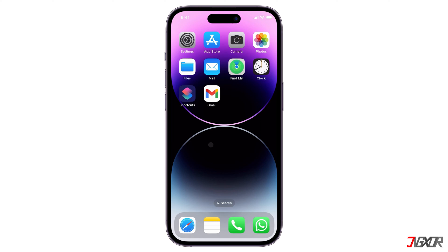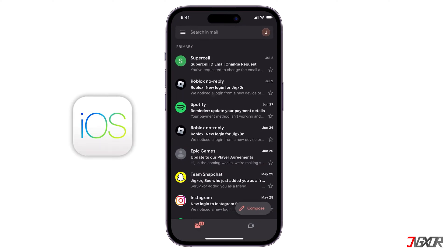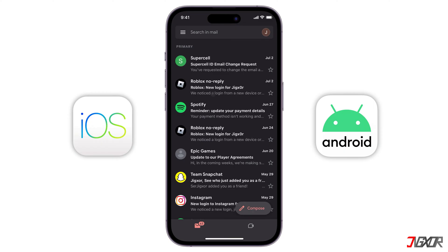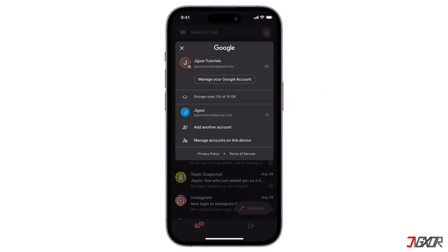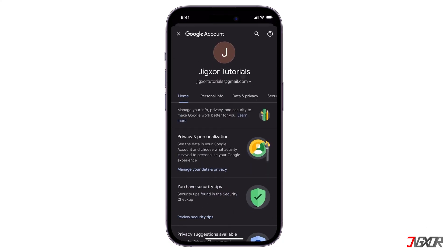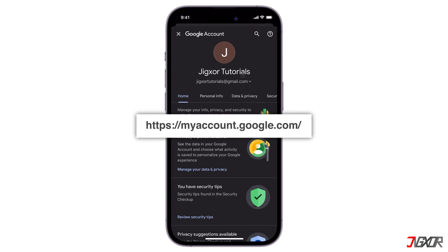To update your number, open the Gmail app on your phone. This works on both iOS and Android devices. At the top right, tap your profile picture or initials, and then tap Manage your Google Account. If you don't use the Gmail mobile app, go to myaccount.google.com on your browser.